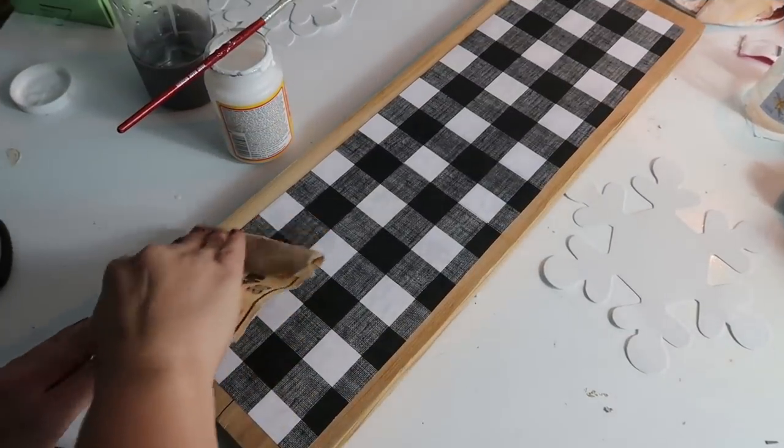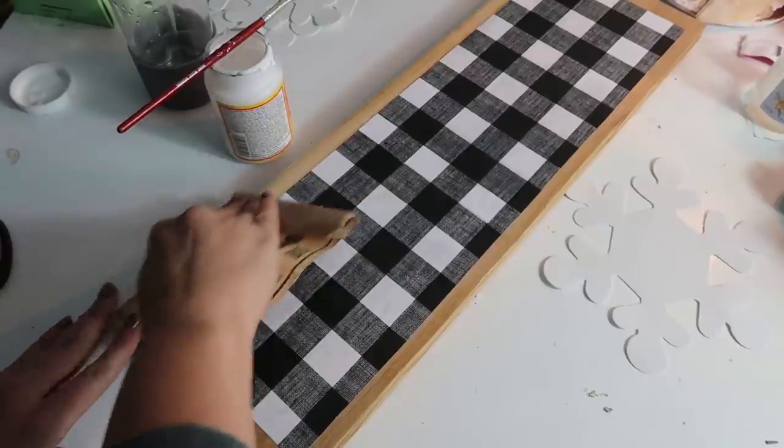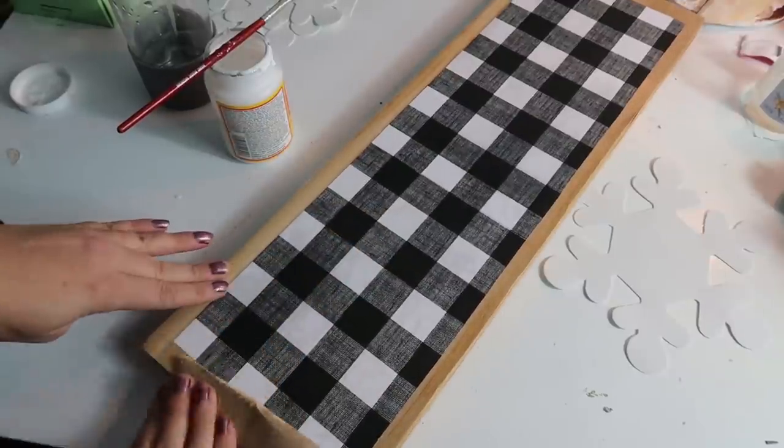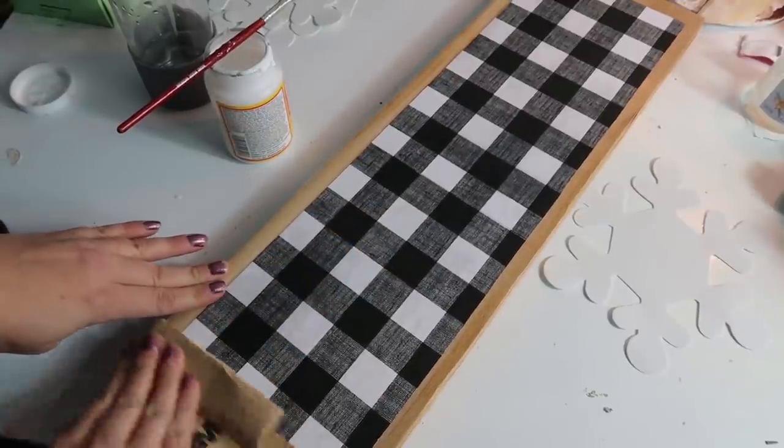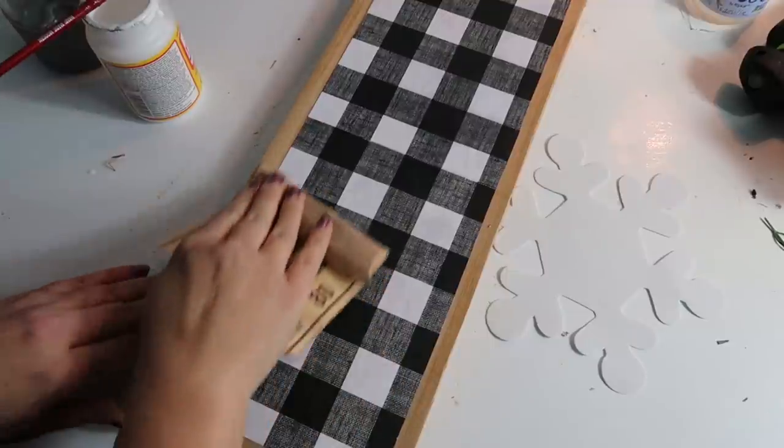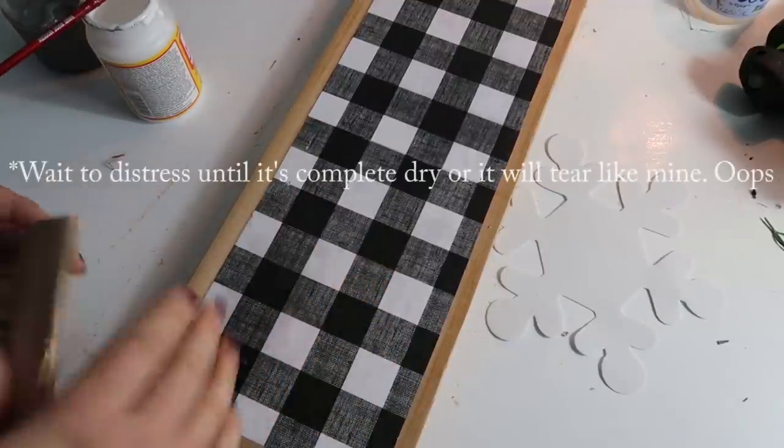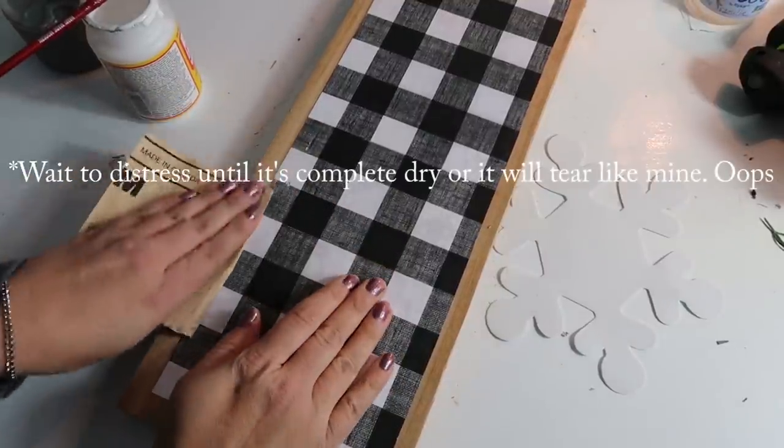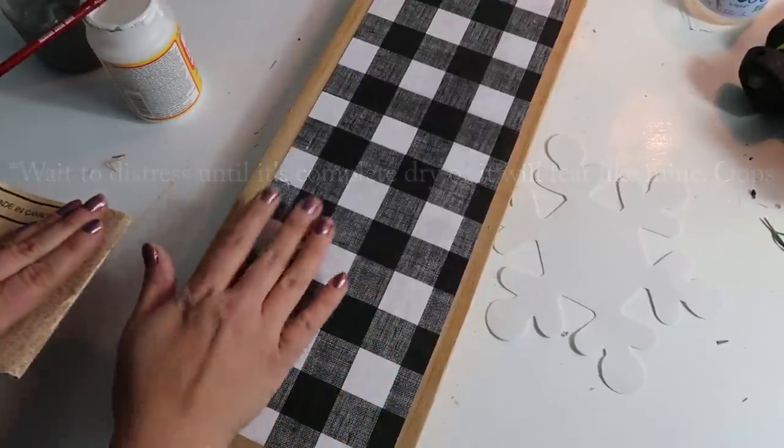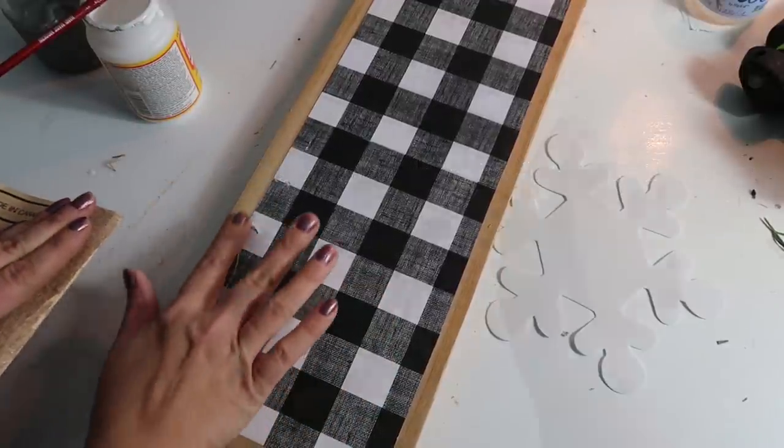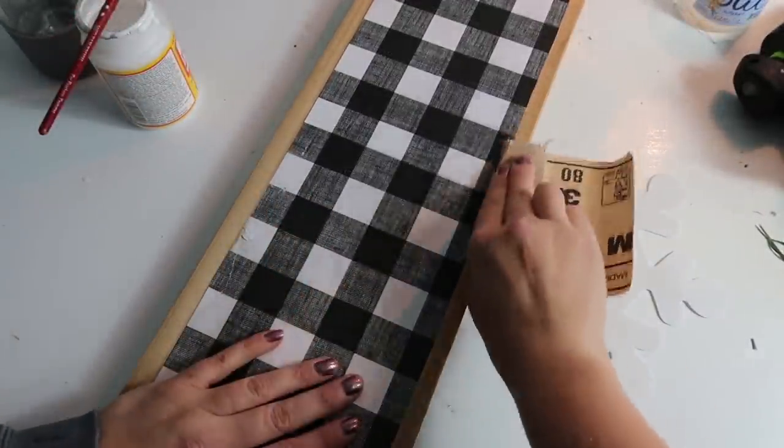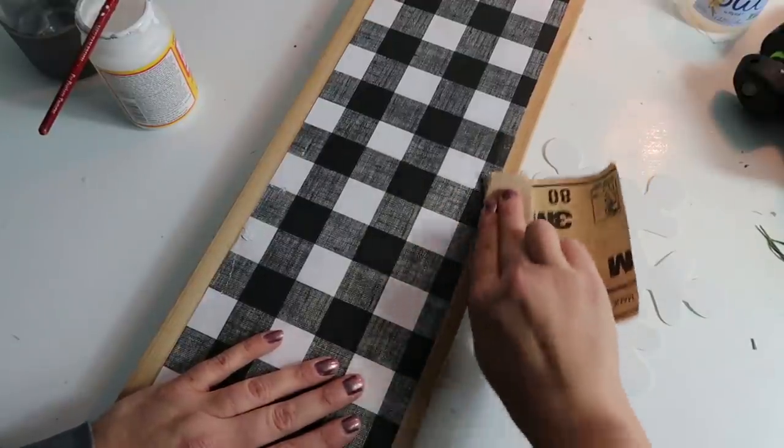So then I'm just taking some sandpaper and roughing up the edges a little bit and smoothing them out. And then I also did it on the scrapbook paper a little bit too soon. It wasn't dry yet. I was just being impatient, and it tore in a few different spots.